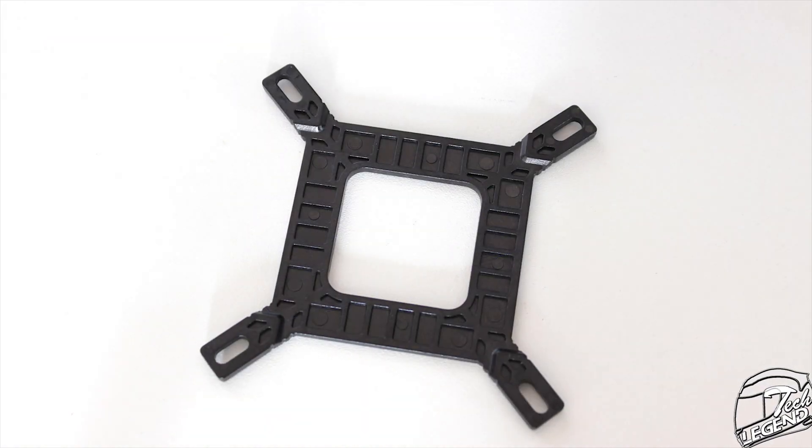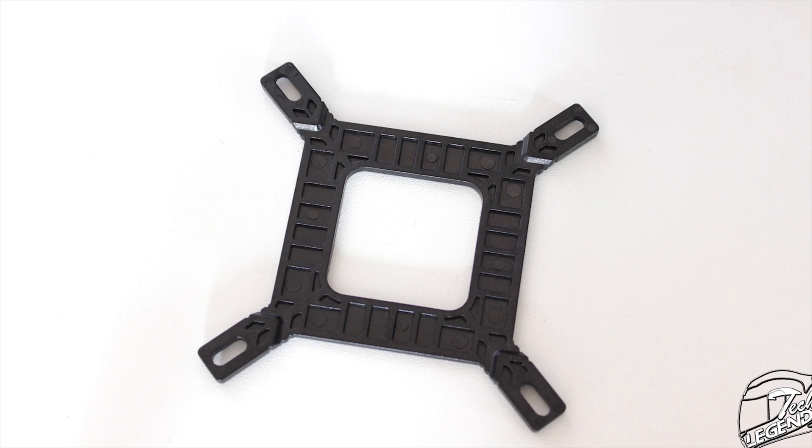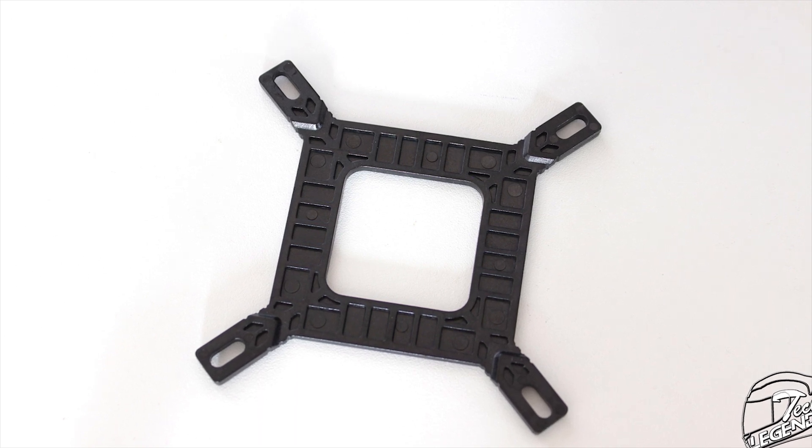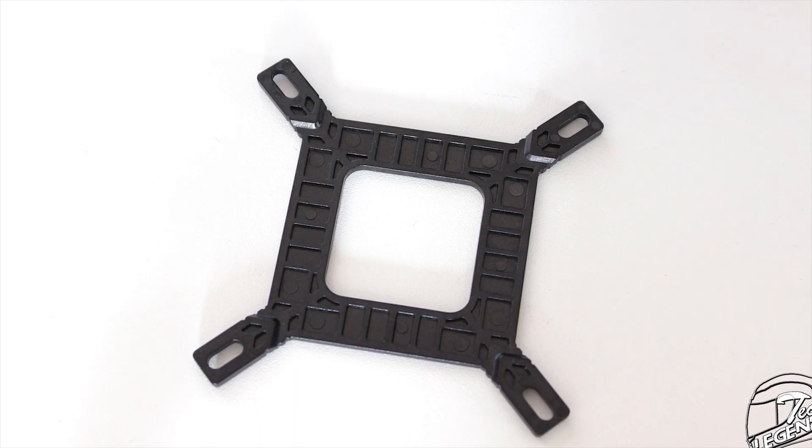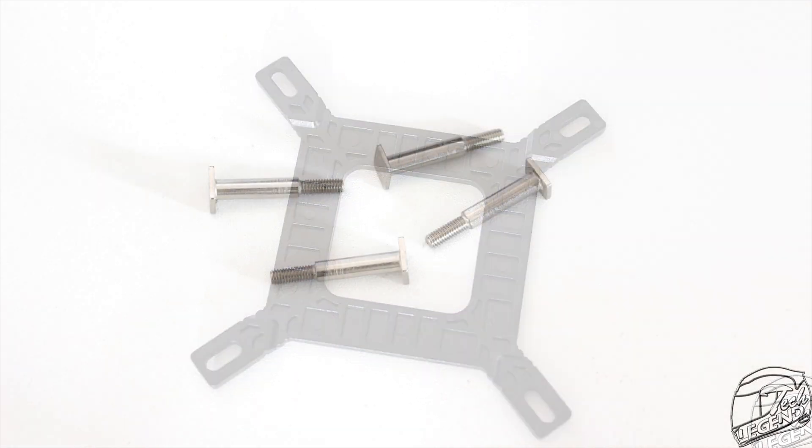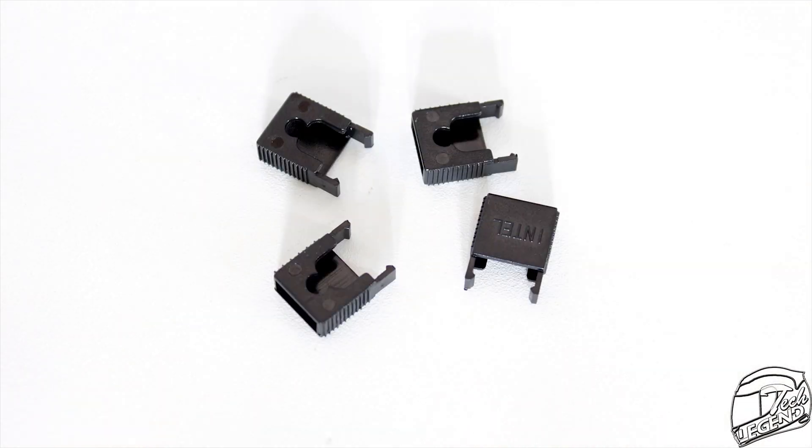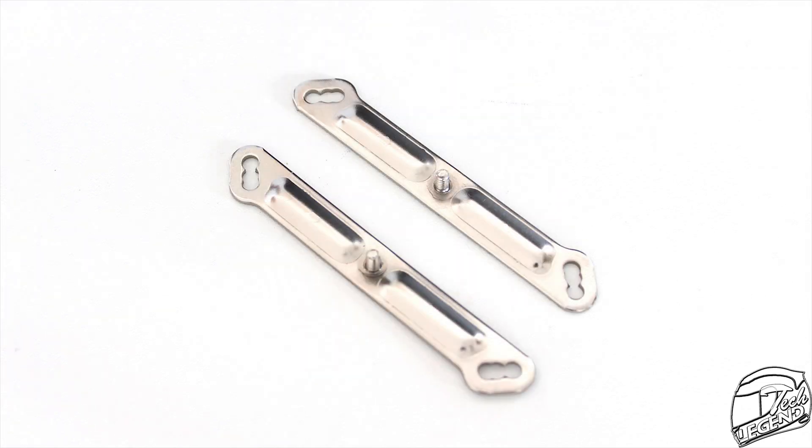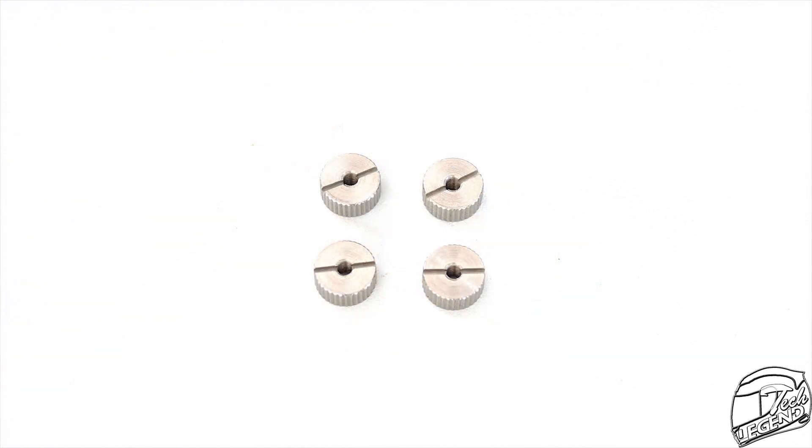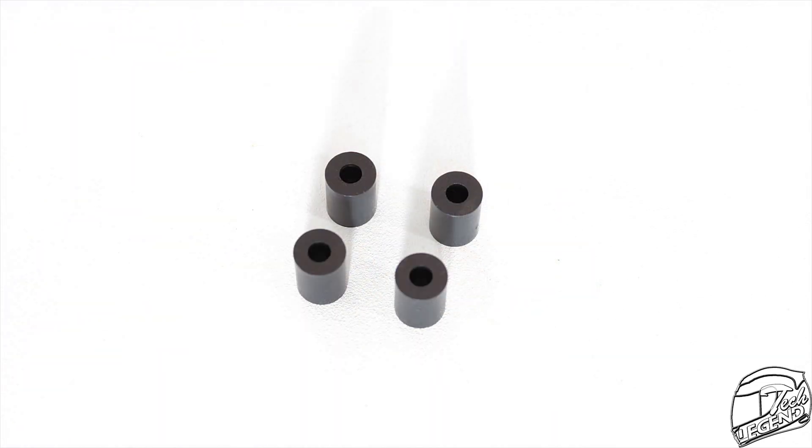Afterwards, we have the mounting system which is composed of a plastic backplate, metal studs, plastic clips, mounting arms, metallic nuts and plastic spacers.